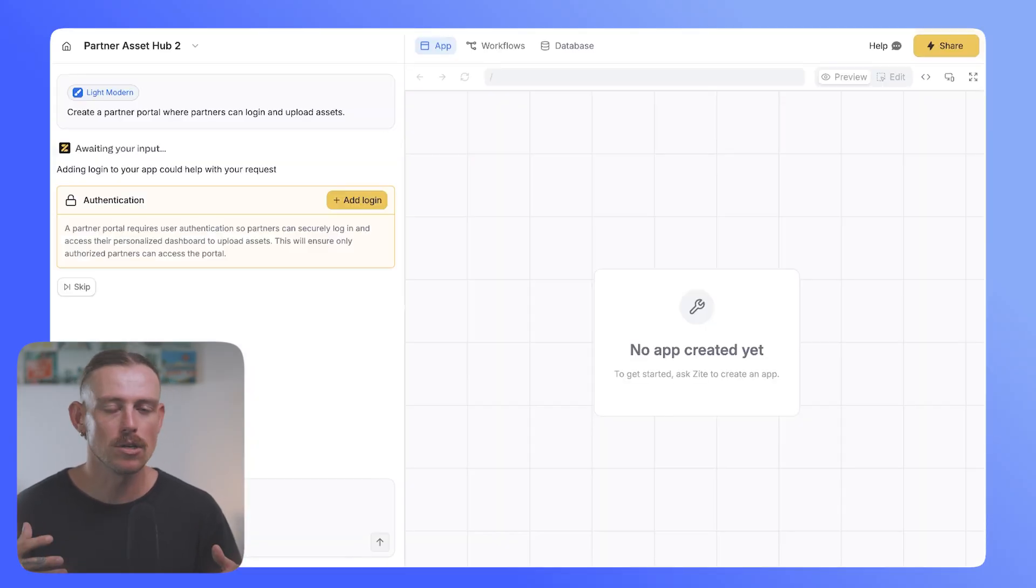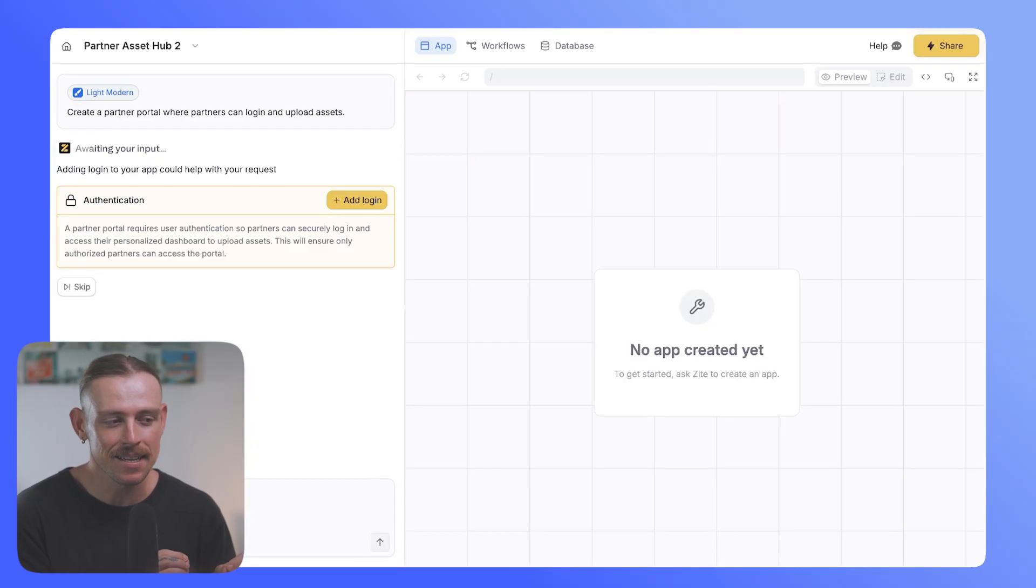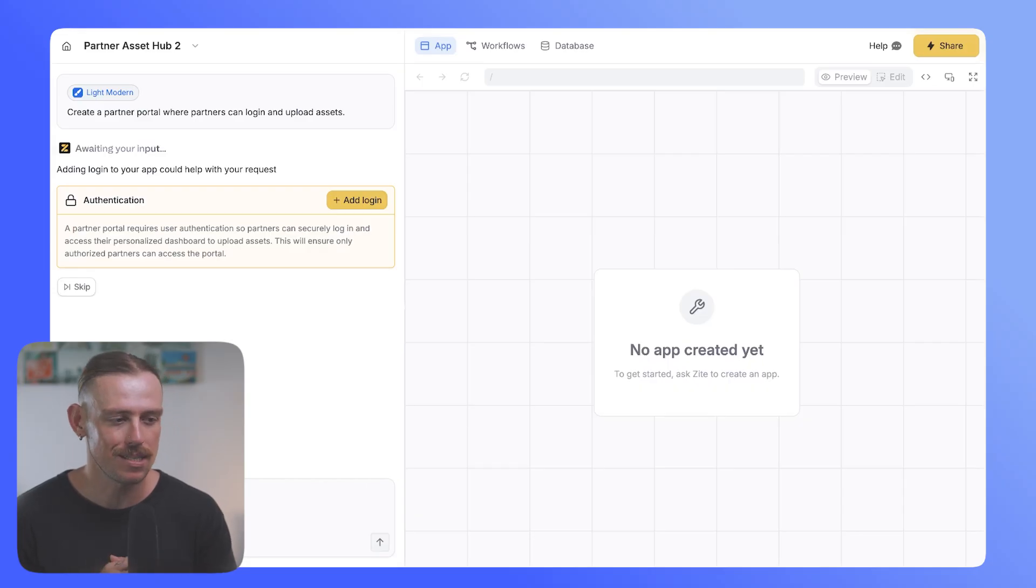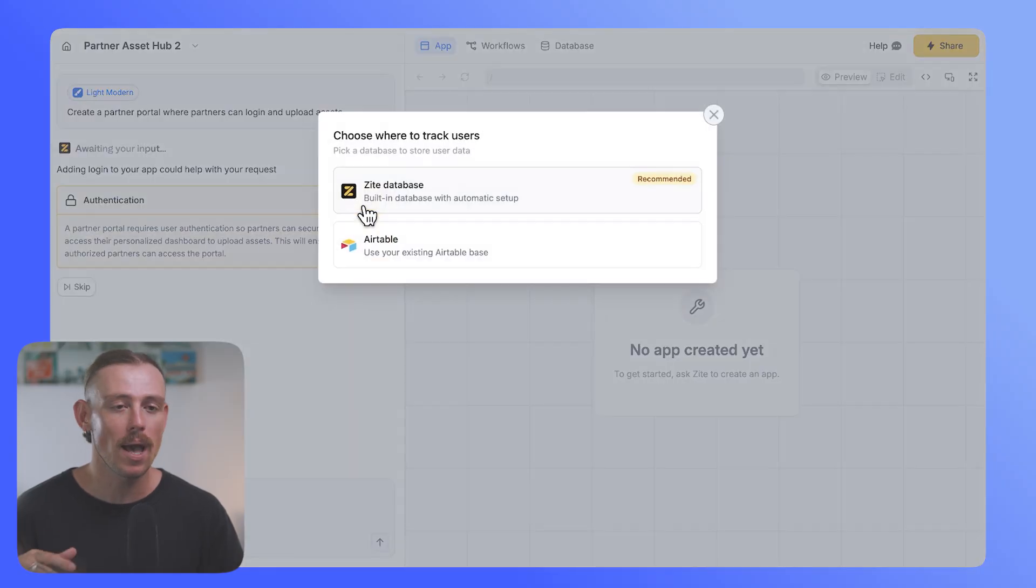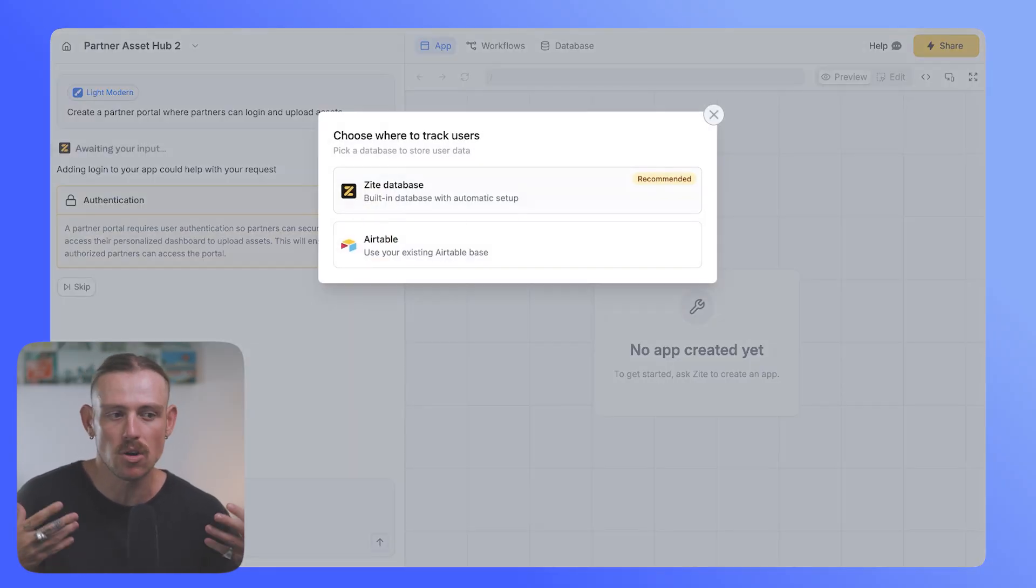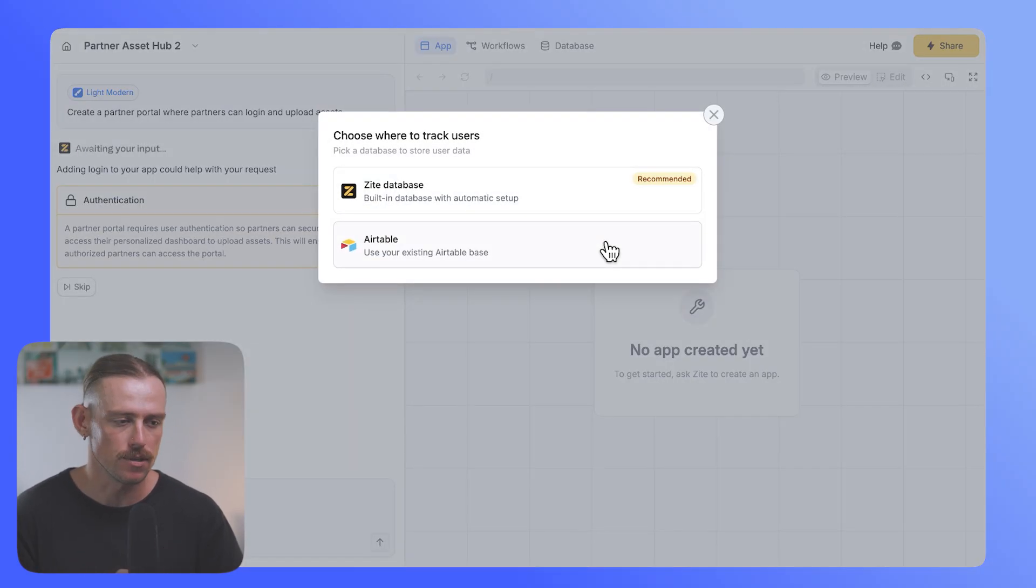Automatically, it knows that authentication will be needed. And it asks if I want this to be set up. So the moment that I hit add login, Zyte will ask me where I want to store my users, the data of my users. And I've got a few options.